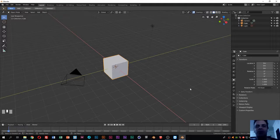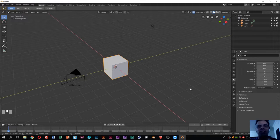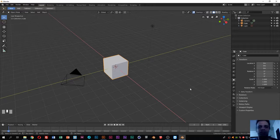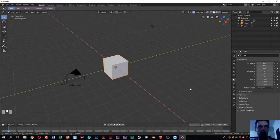Hello guys, welcome to another quick tutorial. This is a simple tutorial where I will show you how you can import an SVG file to Blender and give it a nice 3D look.